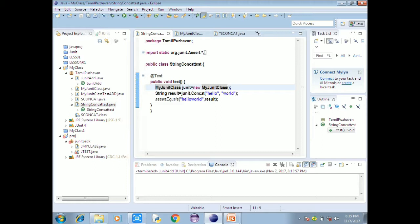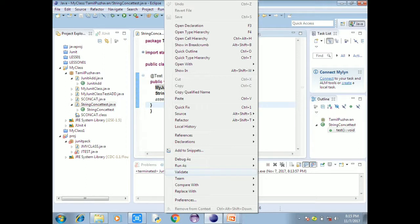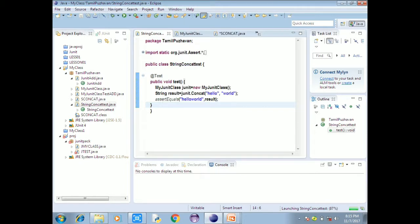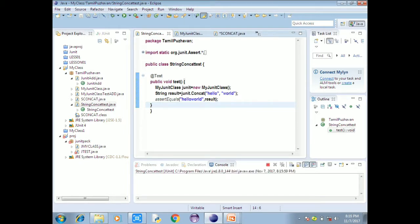We will check the result. For the JUnit test, we know the output. The output is correct. We will verify the output. There is no error — the test is correct. It will run in 0.00 seconds.